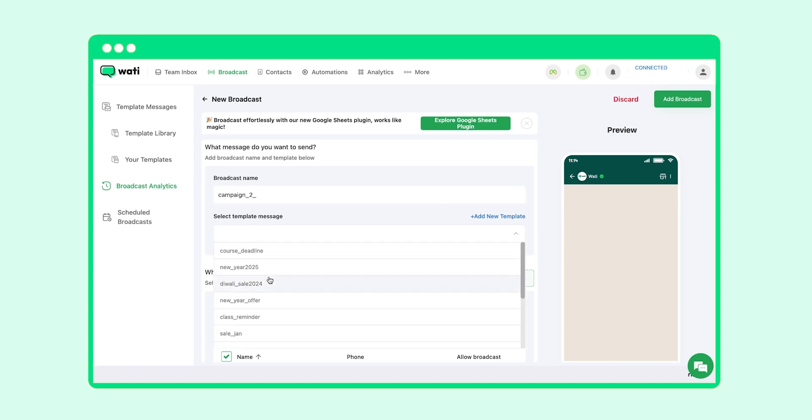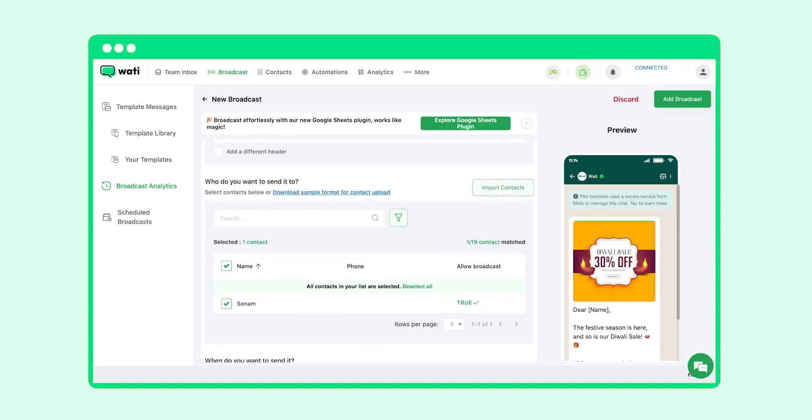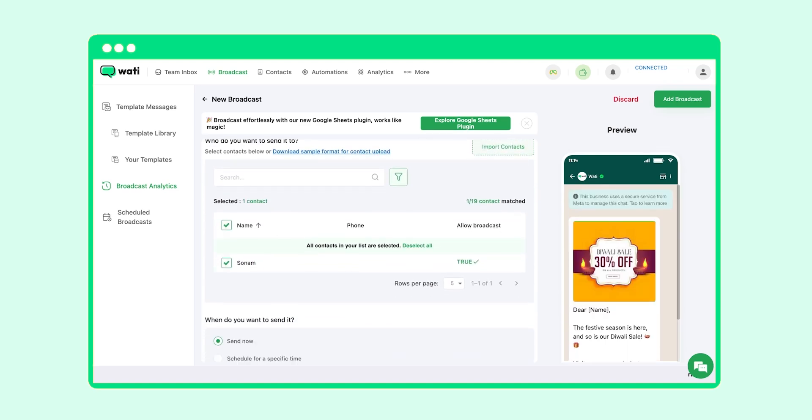You can select the template which you want to send them. Now you will see the contacts who clicked on your initial message.